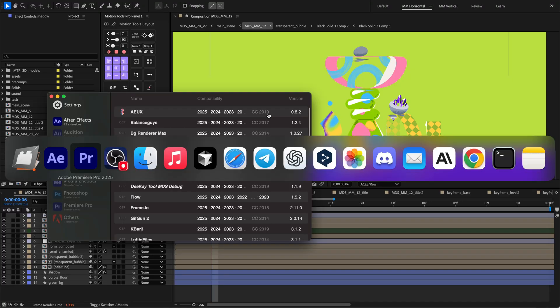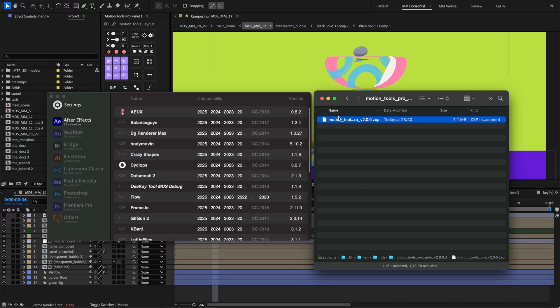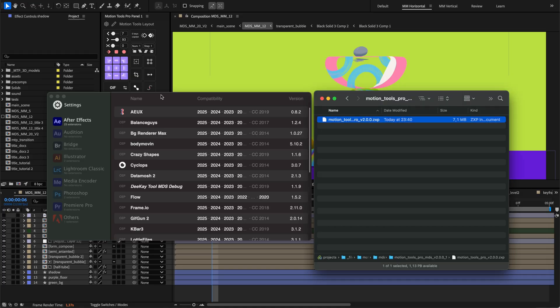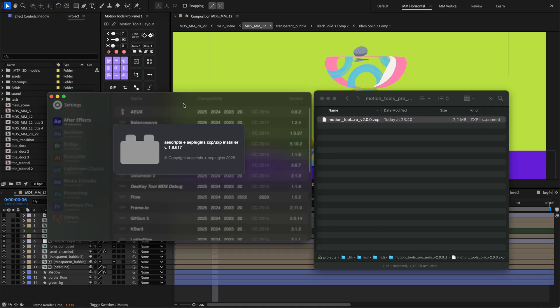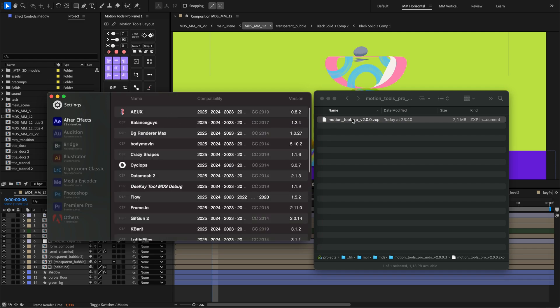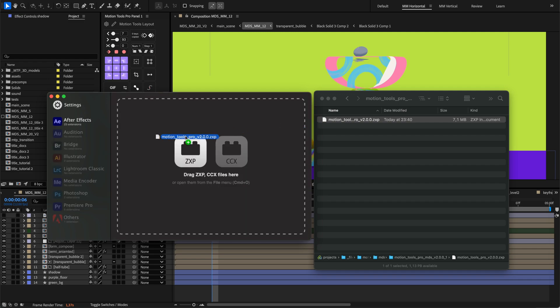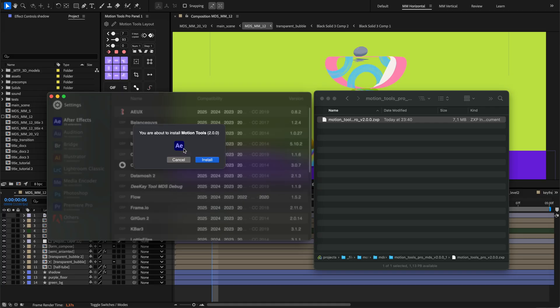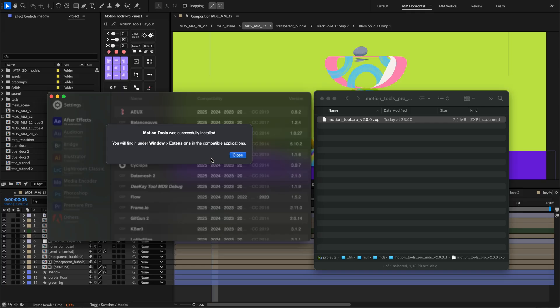You'll get a zxp file, your extension package. To install it, use zxp installer window from AEScripts. The link will be in description and documentation. When you drag and drop the zxp file into the zxp installer window, or select it from the folder menu, wait a moment for installation to complete. After it finishes, restart After Effects so it can find your new tool.